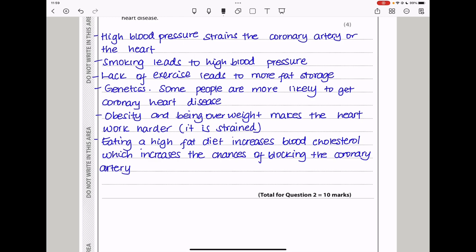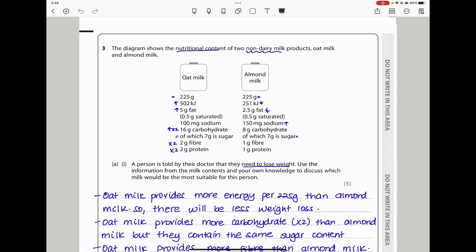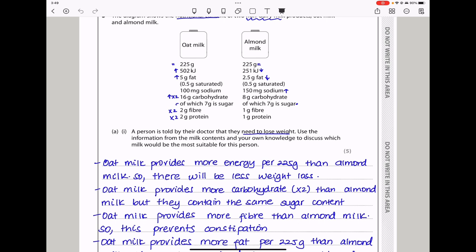Let's continue to question 3. The diagram shows the nutritional content of two non-dairy milk products, oat milk and almond milk. We can see both of them are per 2 to 5 grams. There is a higher amount of energy in oat milk. There is more fat, which is 2 times the fat contained in almond milk. Oat milk has 150 milligrams of sodium versus 100 milligrams in almond milk. The carbohydrate content in oat milk is twice that in almond. There is also more fiber as well as more protein in oat milk.